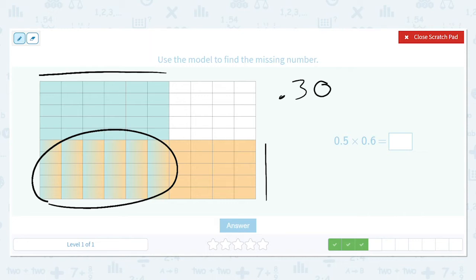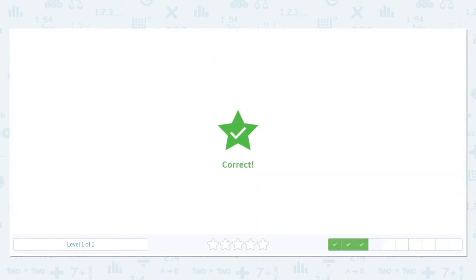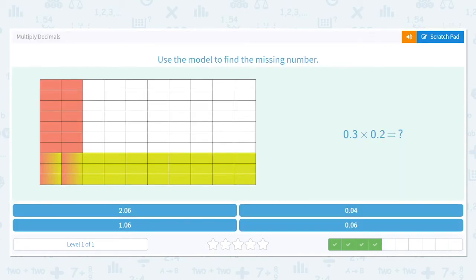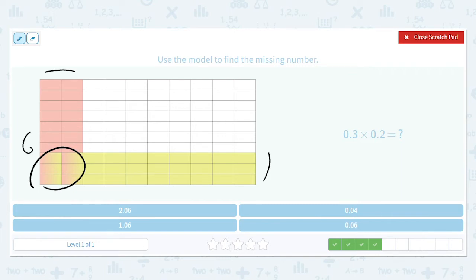How about this one? Three times two is six, but it's not six out of ten — it's six out of a hundred. So that's not 0.6, it's 0.06.